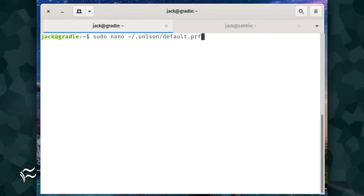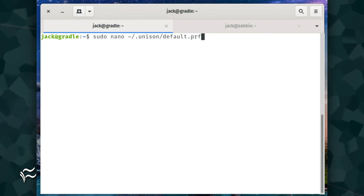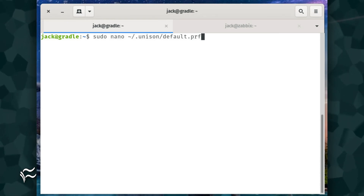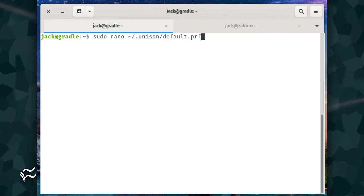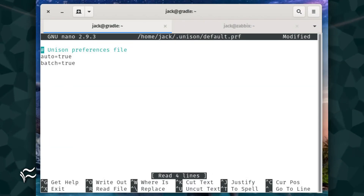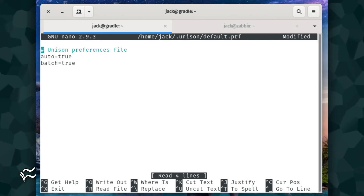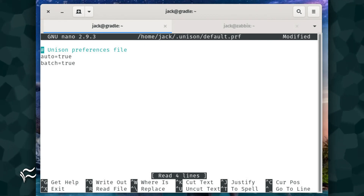To prevent the interaction, issue the command on server one: sudo nano ~/.unison/default.prf. In that configuration file, add the lines: auto = true and batch = true. Save and close the file.